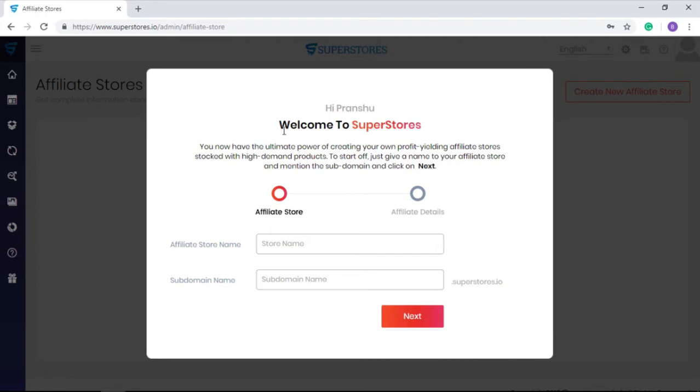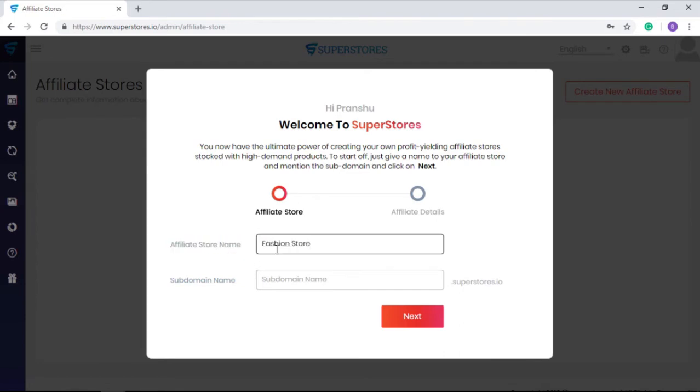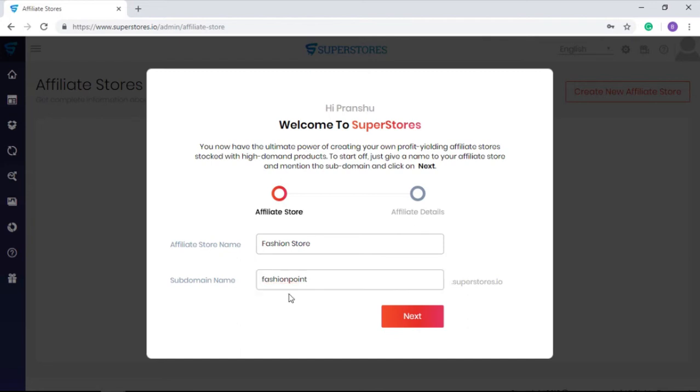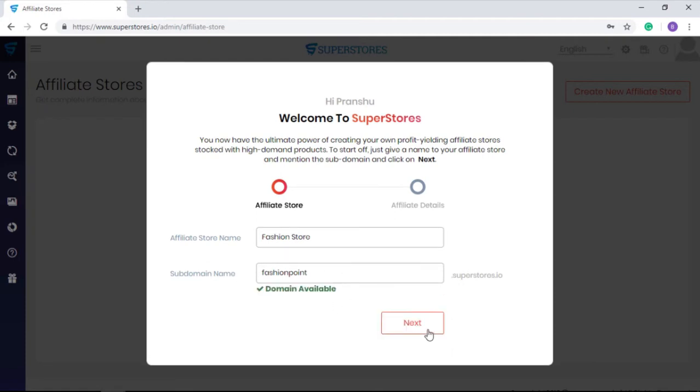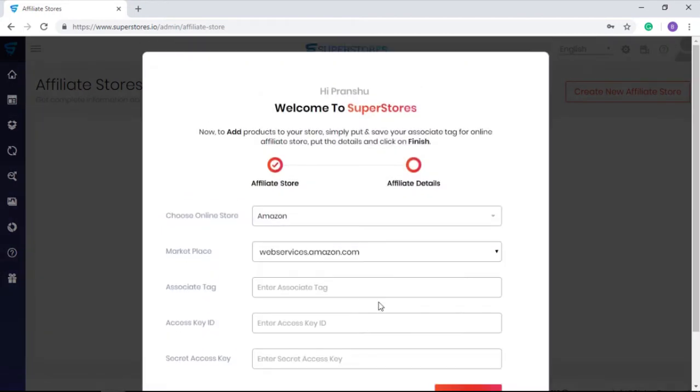It will ask you to fill a few details for getting your personal SuperStore software ready. You need to give a name of your choice to your stores, also enter a subdomain to get a URL or address on the internet for your SuperStores account. Once you enter both, please click next.